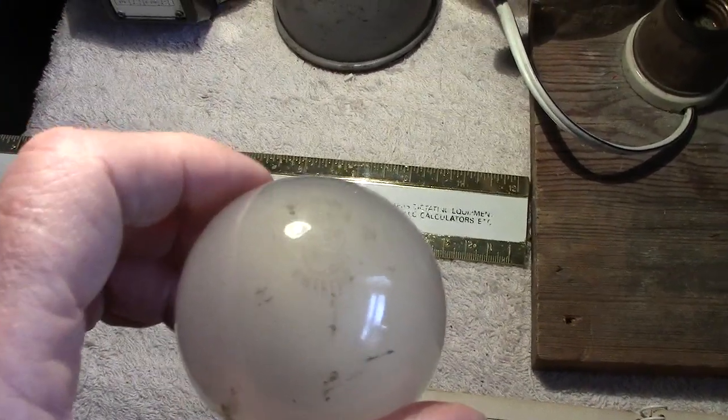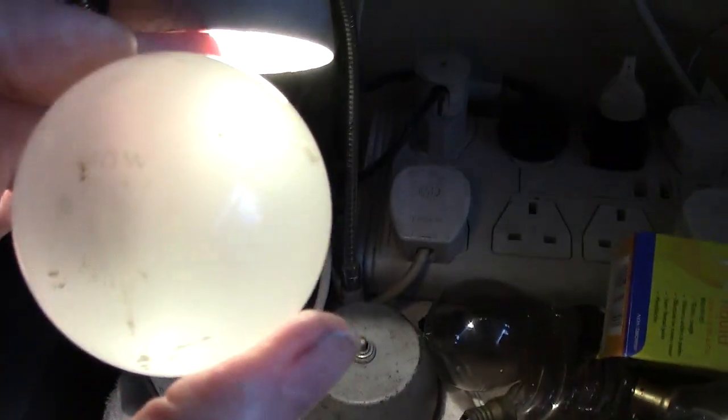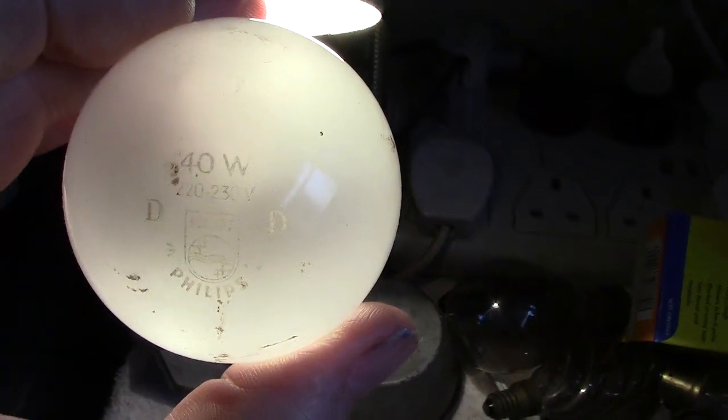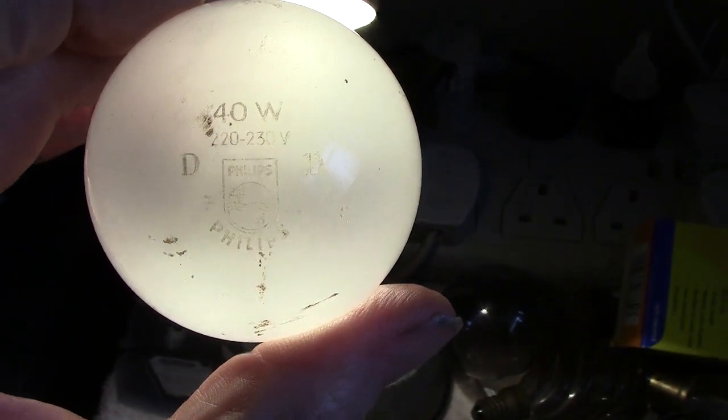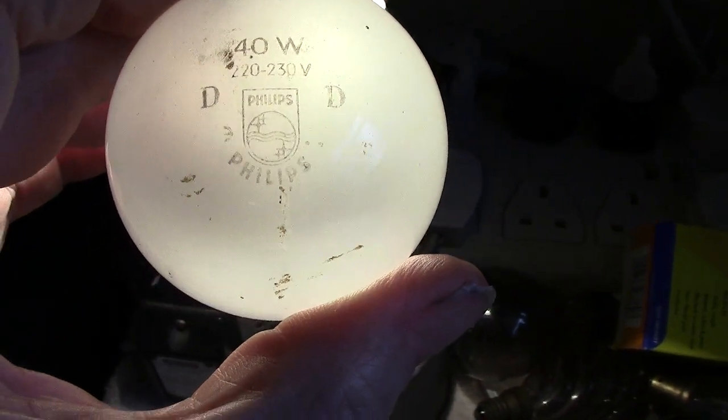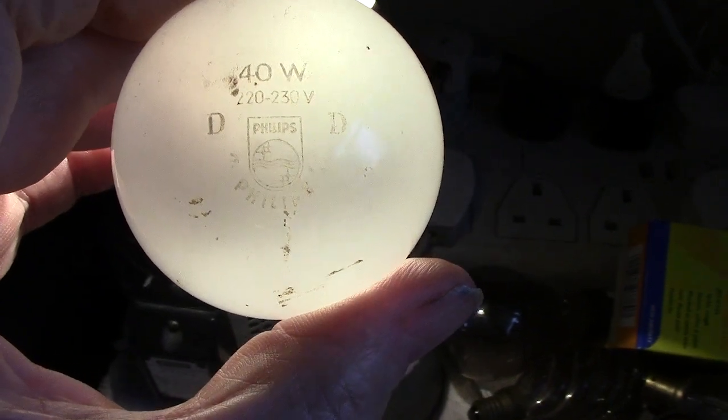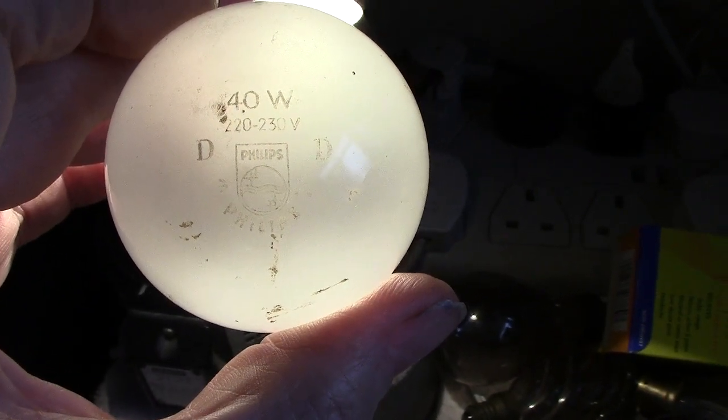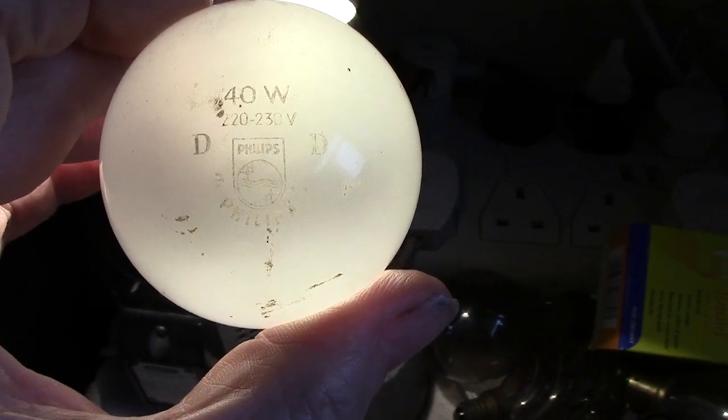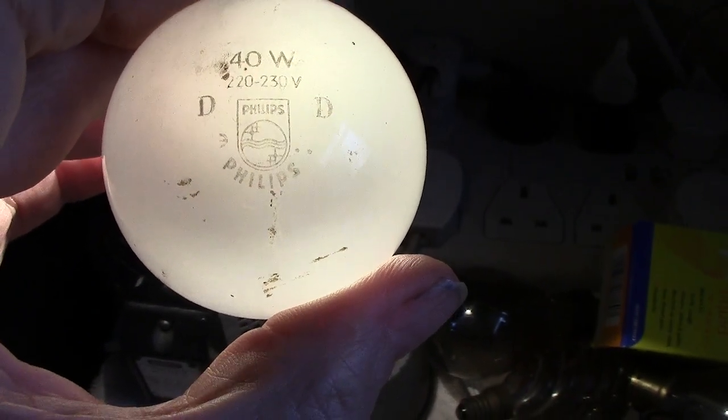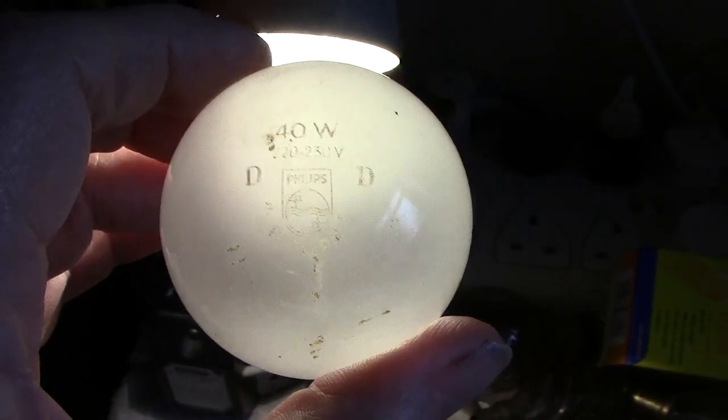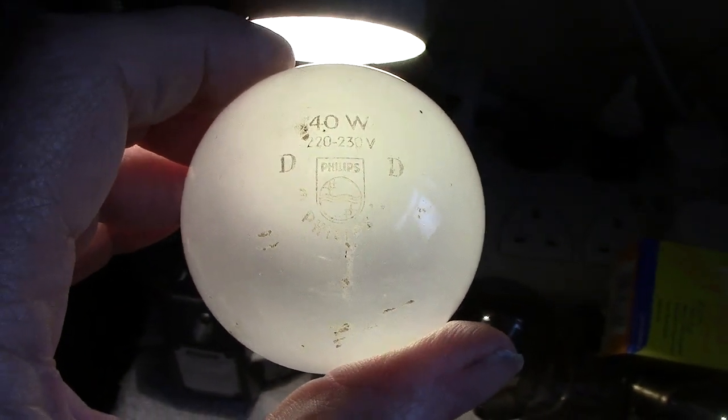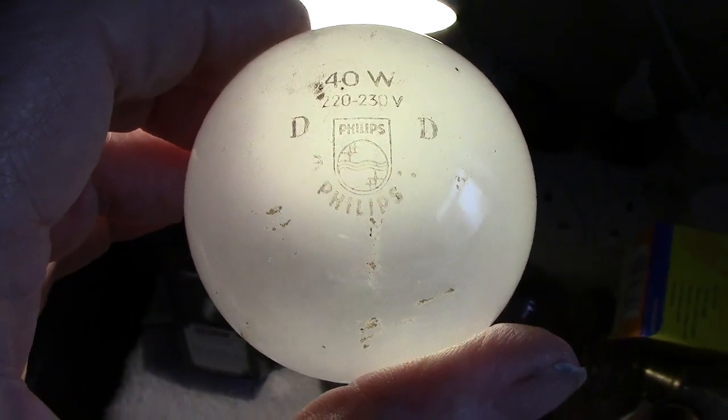He'd seen one made by Philips which showed the same markings. On it, I hope you can get that to show up there. What you notice is the letter D appearing twice.